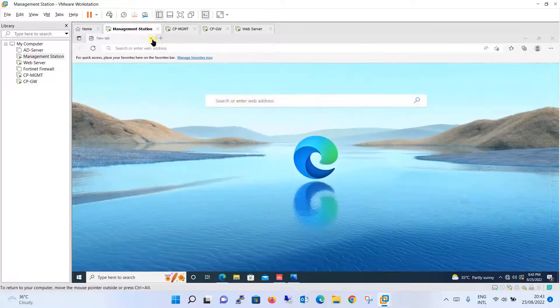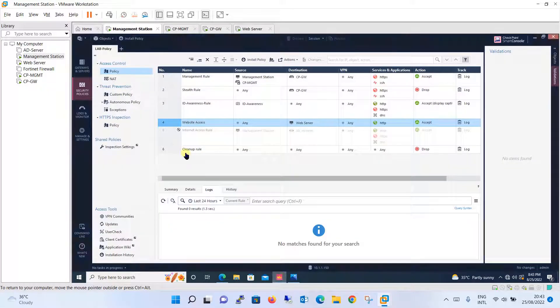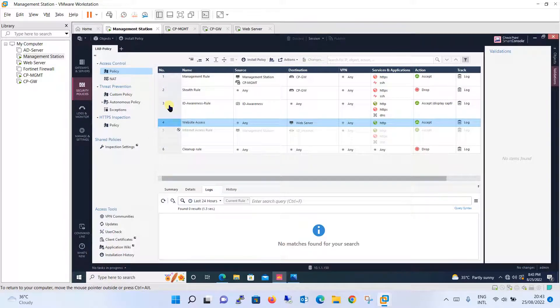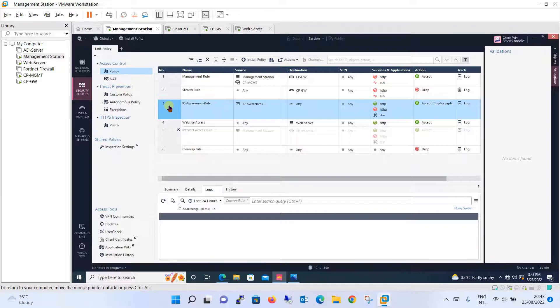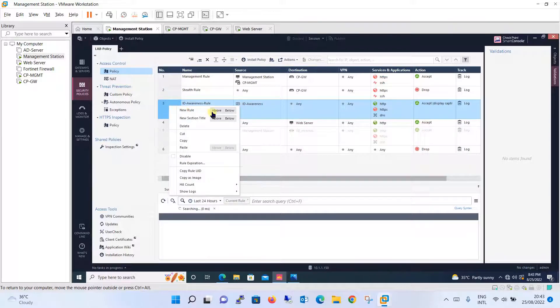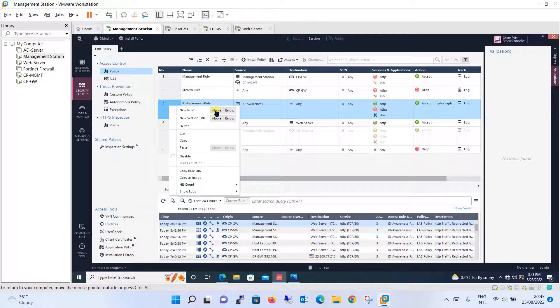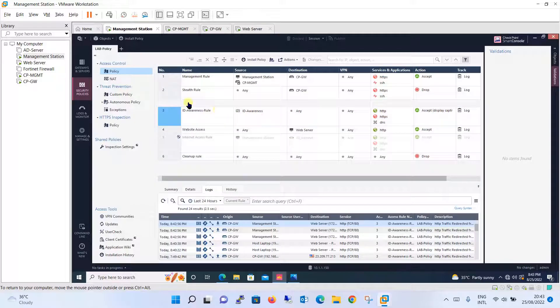Let's close this and create a rule. The rule which you are going to create will be above this rule. Just remember that rule management is very important - which rule should be placed at which place. In the coming tutorial we will be learning this as well. So for now, let's create a rule above this.